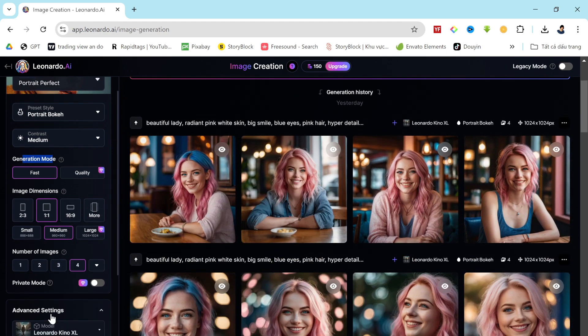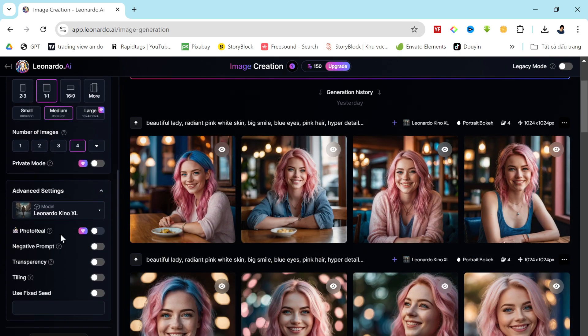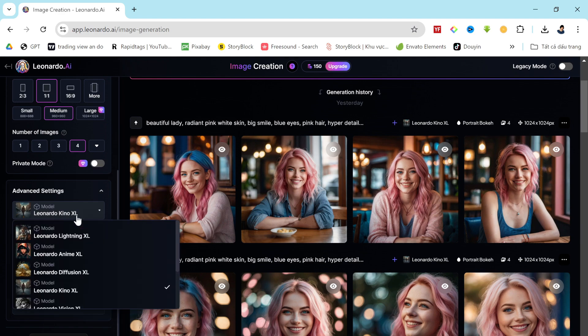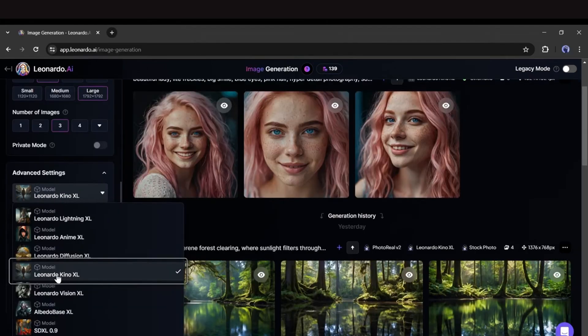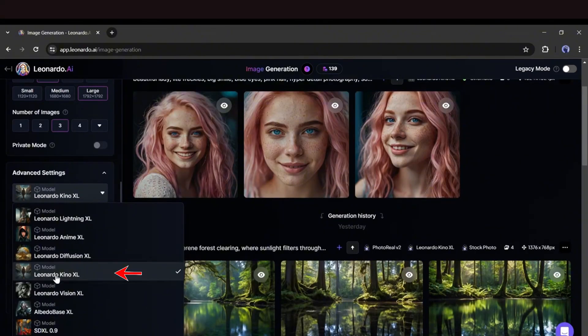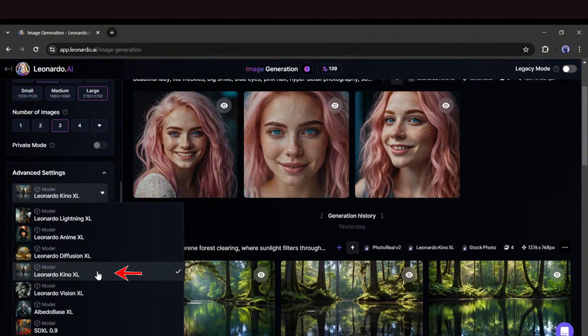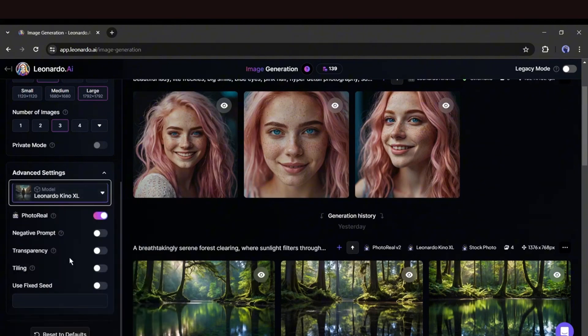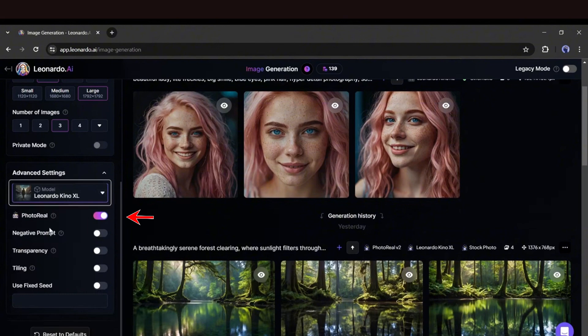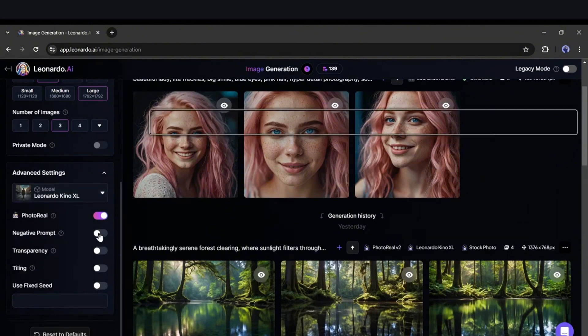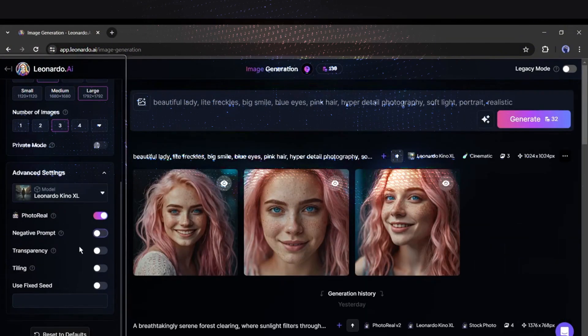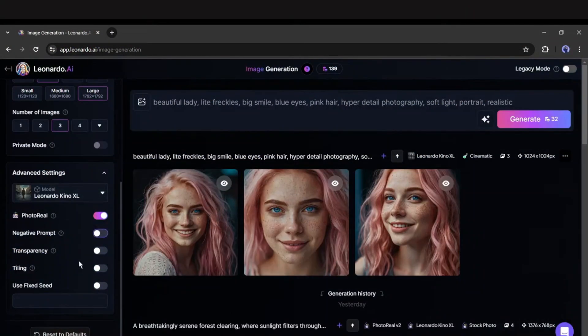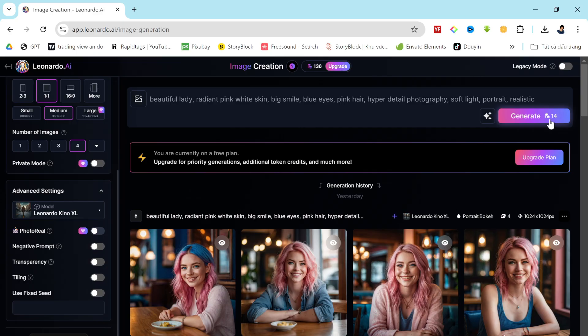Now let's dive into the advanced settings. Here, you can fine-tune the model. I've had great results with the Kino XL model, so I won't be changing it, but feel free to experiment with different models. As for the photo reel option, I recommend keeping it on. Lastly, you'll see options for negative prompts, transparency, tiling, and fixed seeds. These are worth exploring, though I'll skip them for now.